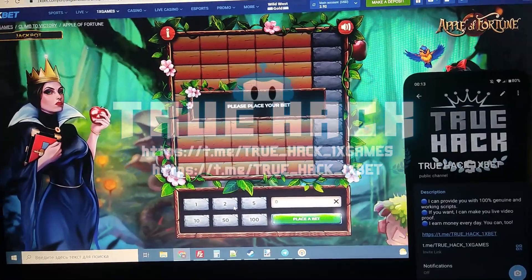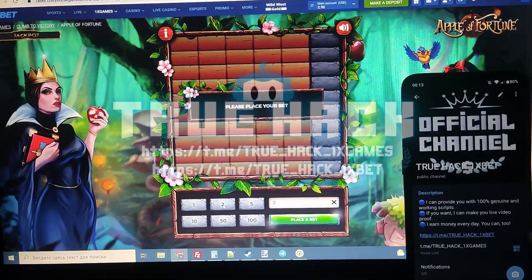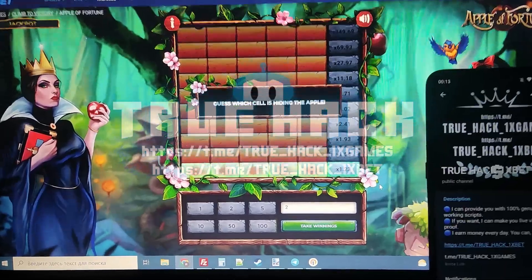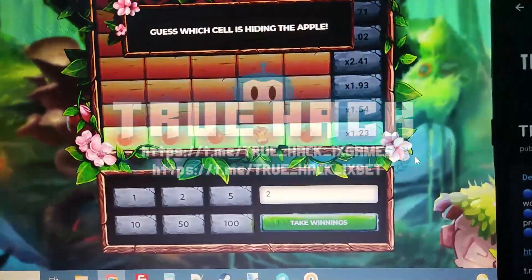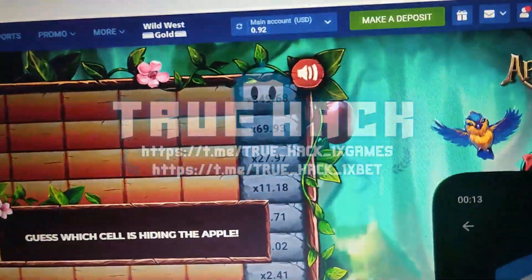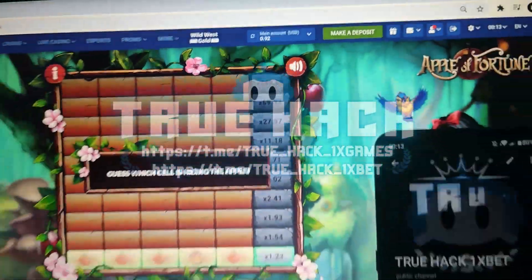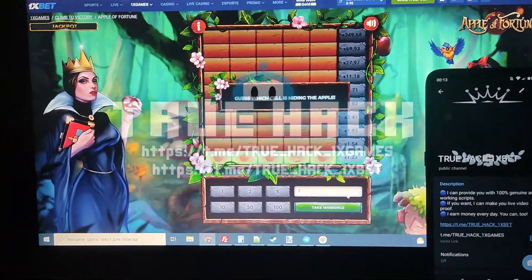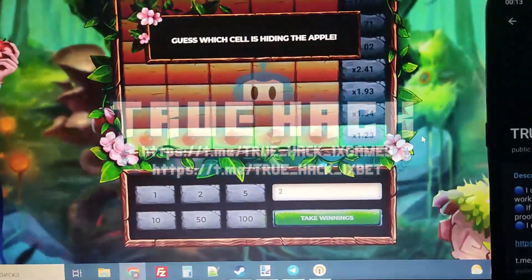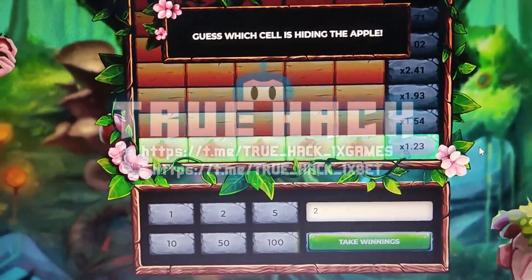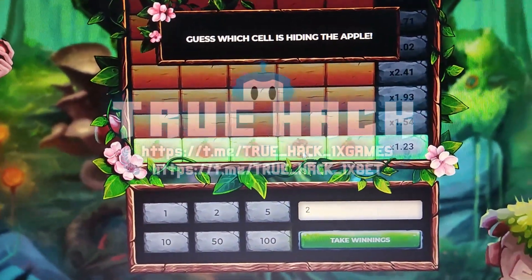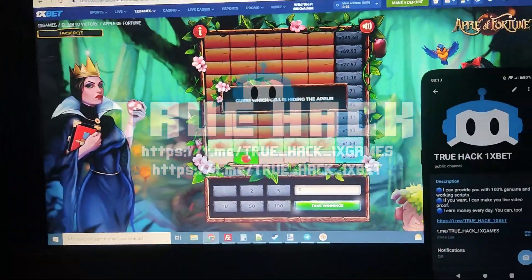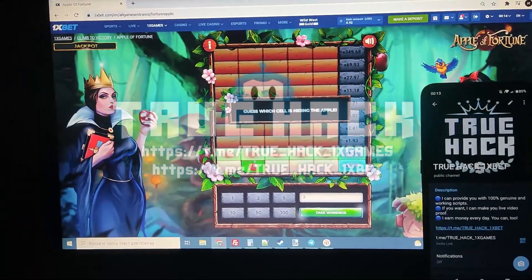I have $2 on my balance and my bet is $2. Look at my balance — I have nothing guys, but don't worry, my script is working. Look at this, it's showing me apples here, so I press on the real apples guys.